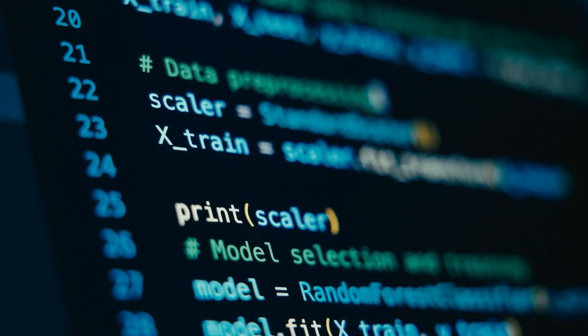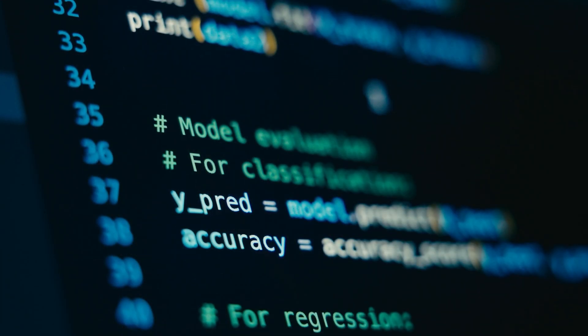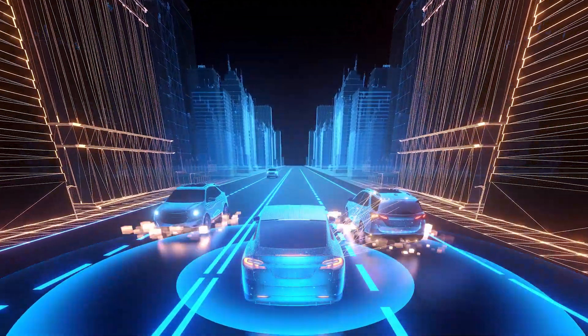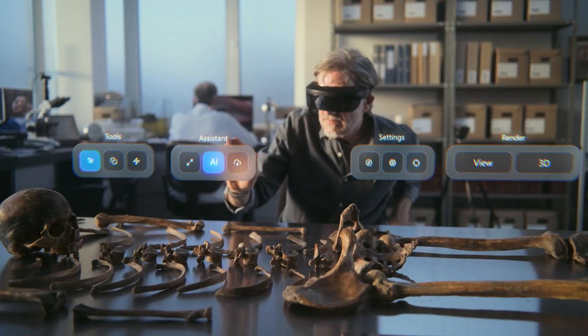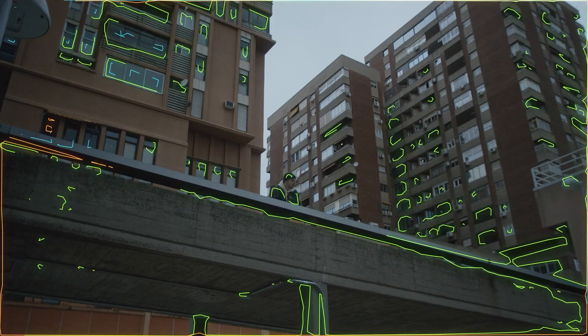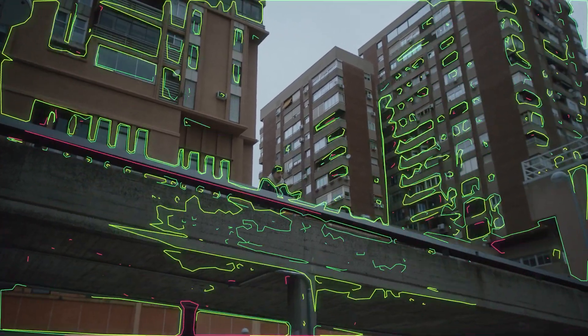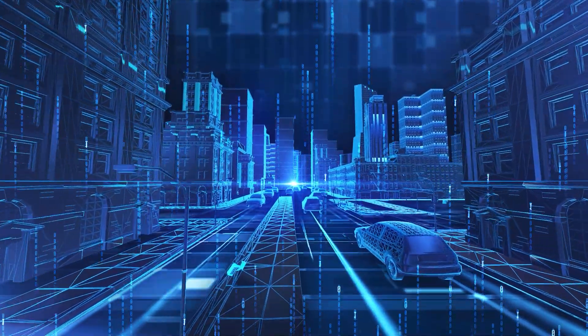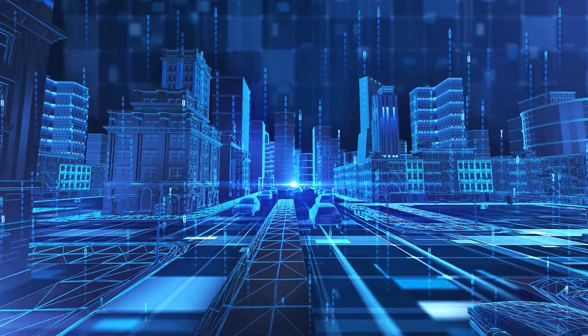If you're coming from a data science or big data background, you're probably used to working with structured and unstructured data. In the spatial world, there's an entire ecosystem beyond the basics — formats built for scale, precision, and advanced analytics. Let's start with 3D and LiDAR. Unlike traditional vector data, which represents objects in two dimensions, LiDAR captures the real world in full 3D. It's the backbone of self-driving car navigation, detailed city modeling, even augmented reality applications. Each point in a LiDAR dataset carries a precise height and reflectance values, creating a high-resolution map of buildings, terrain, and even vegetation.